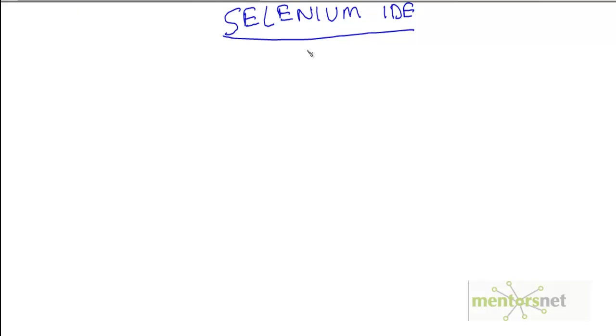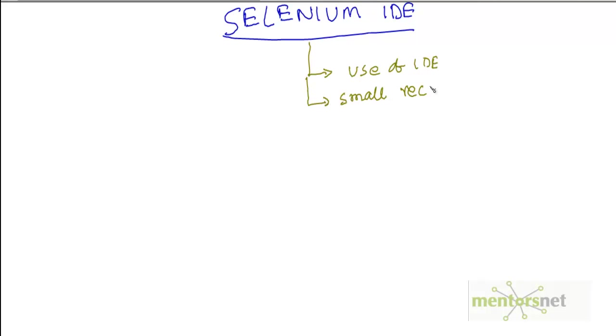In this video we are going to discuss a sample use of Selenium IDE. We are going to do a very small recording and I want to explain how recording works and how Selenium IDE fits into the picture.